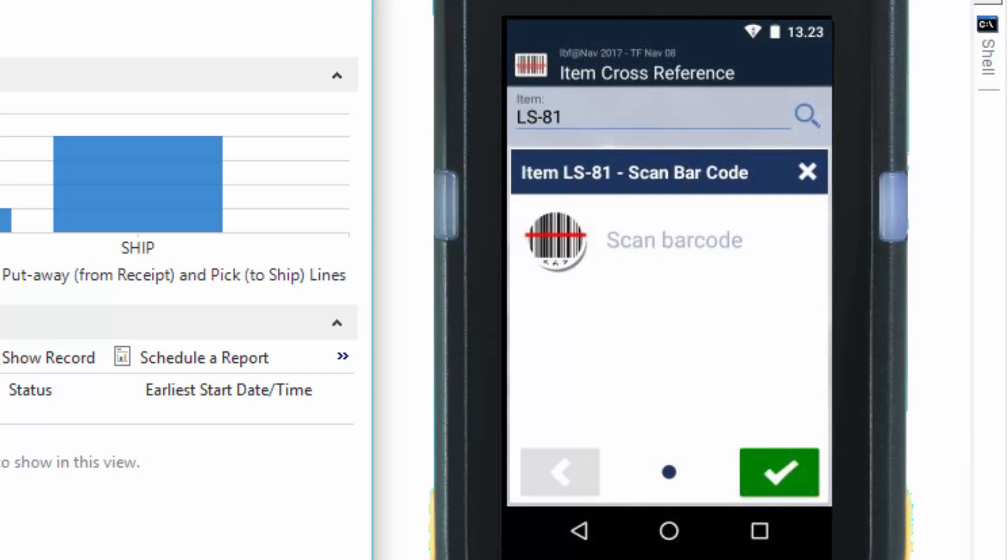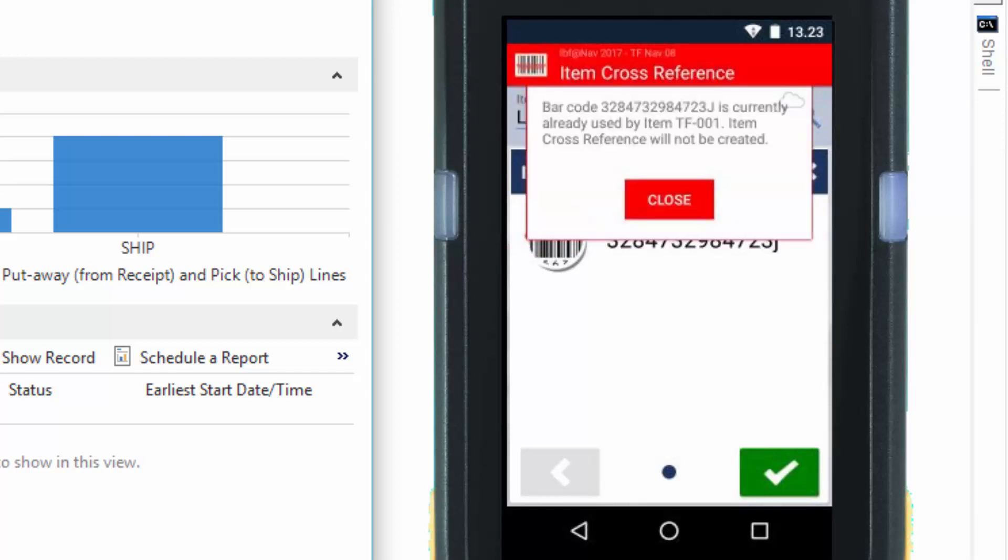But just to show you here in this session, you cannot override an existing barcode. You will get an error message. Just see here. You can see that this barcode I just scanned is associated with an item already, so we cannot use this.